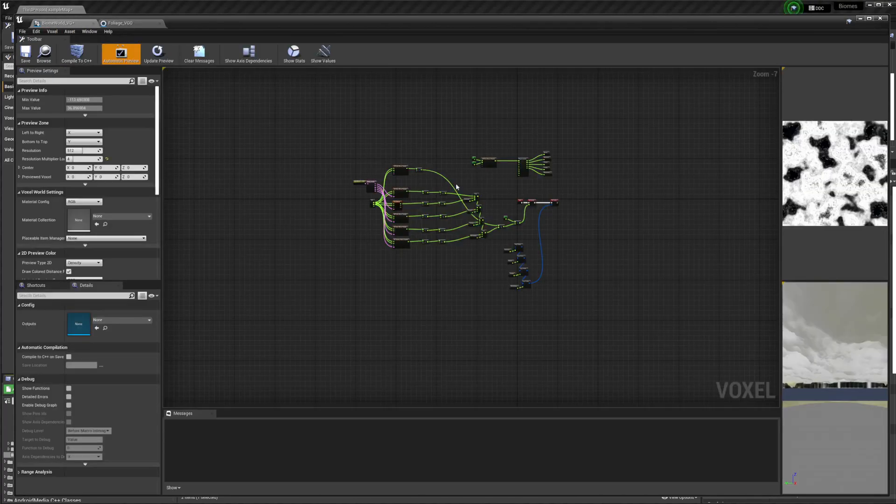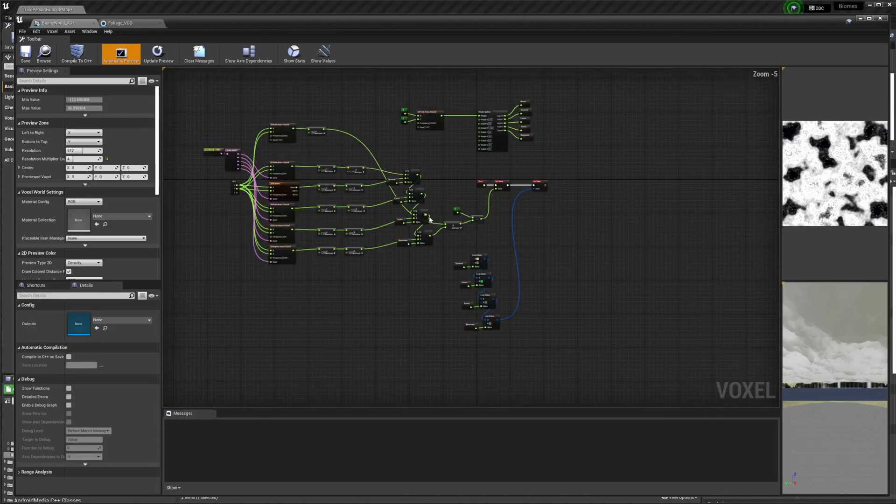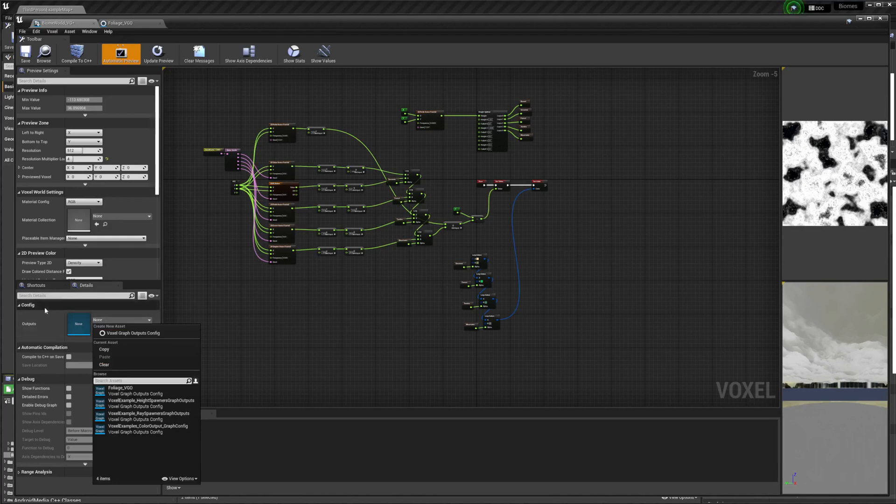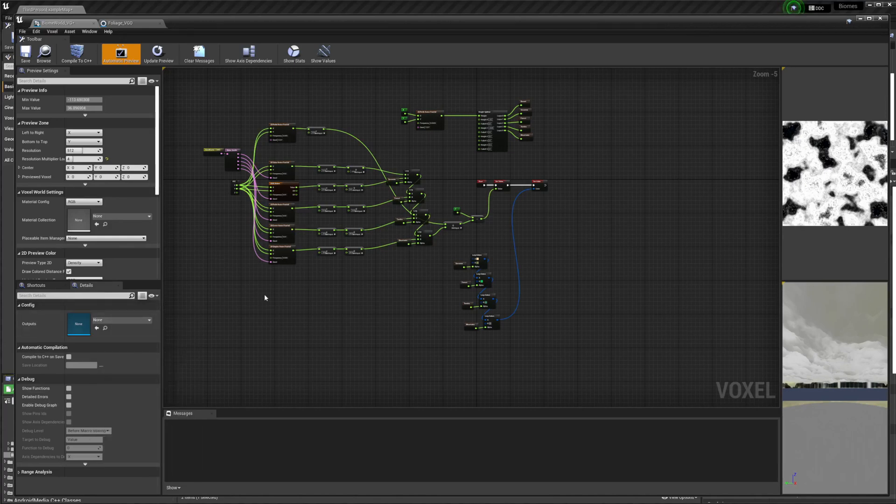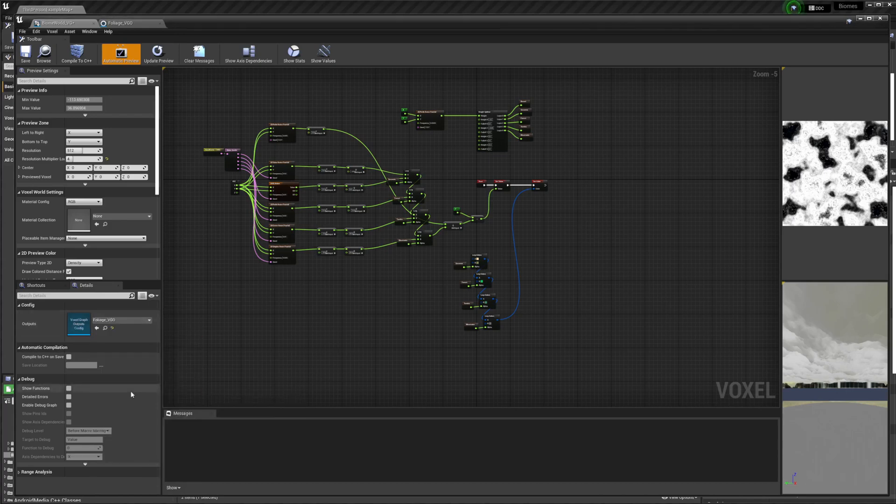I'm just going to use forest and savannah. This is basically the same graph as last time. It uses the same ways to make biomes, but it's a little different. So we're just going to go over here and output. If you have nothing selected over here, then this should show up, and we just select the new foliage output.